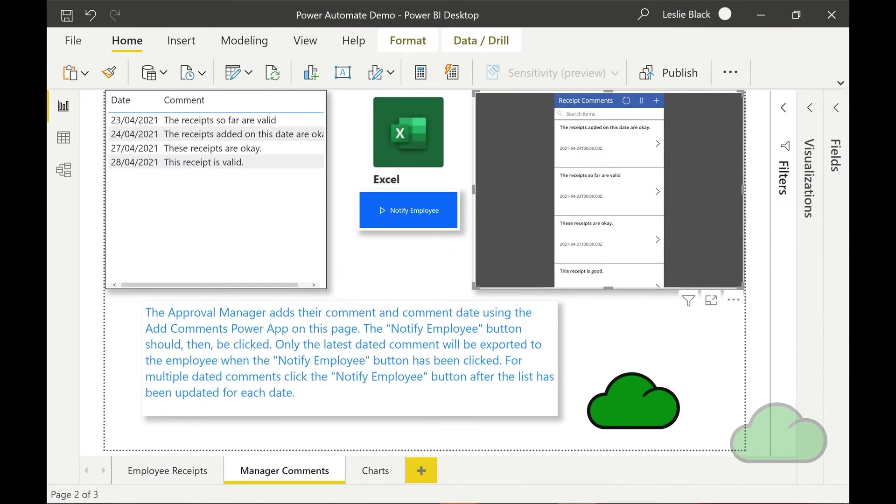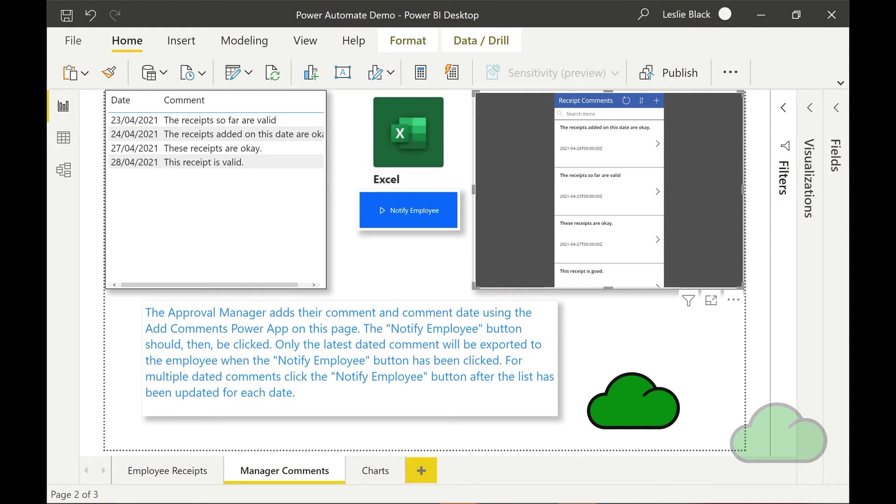In page two, the manager comments page, the approval manager uses the Power App in the top right hand corner of their page to add their comment pertaining to the set of records sent to him in his email and teams approval push notification. Once entered, the manager clicks the flow button on the page. This in turn notifies the employee that there's a new manager comment.